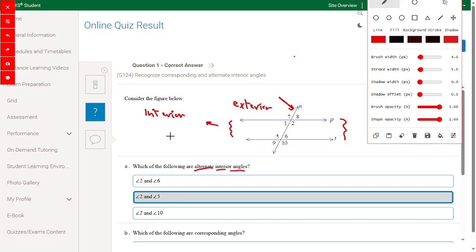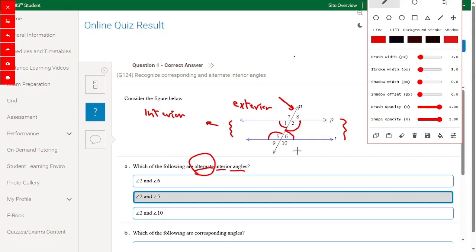Alternate interior angles will be interior angles. Angle 2 and angle 5 are alternate interior angles, and angle 1 and angle 6 are alternate interior angles. So alternate interior angles are angle 2 and angle 5, or angle 1 and angle 6.